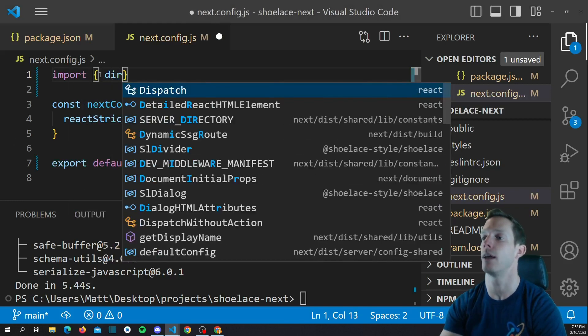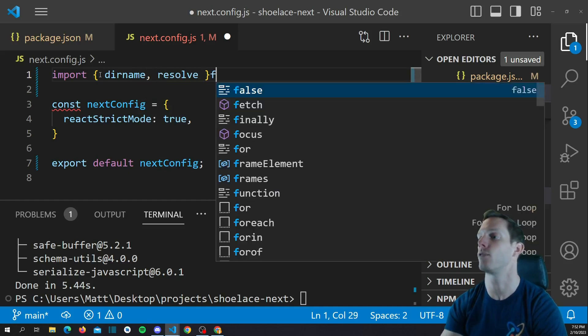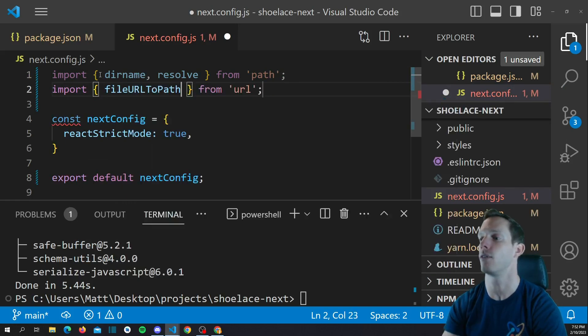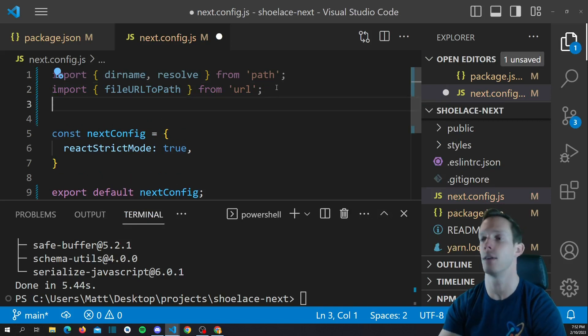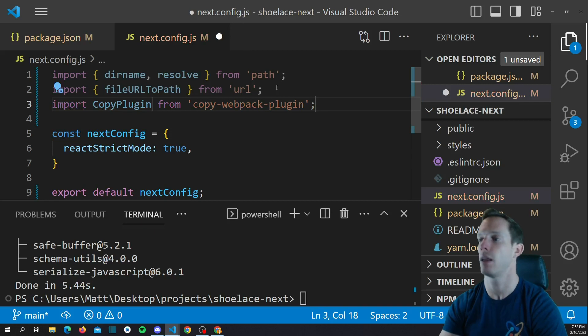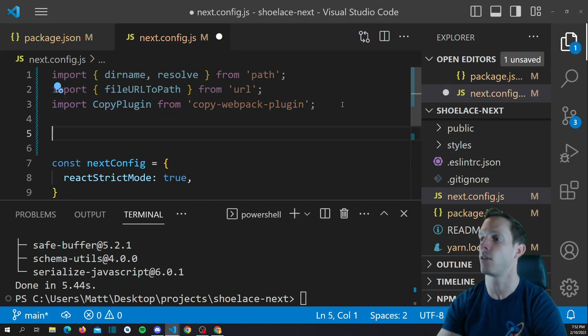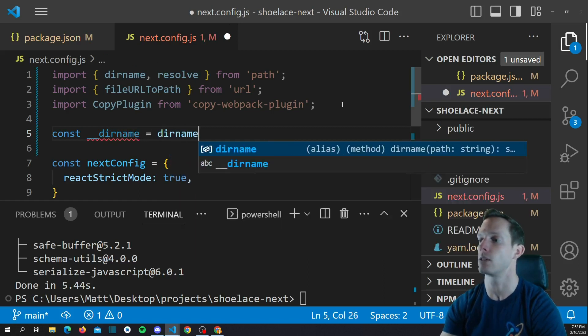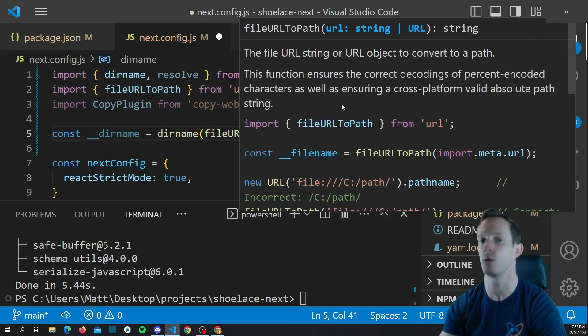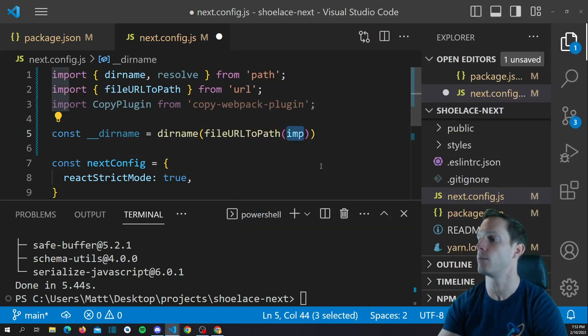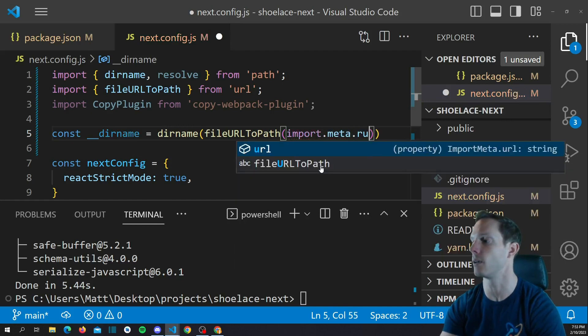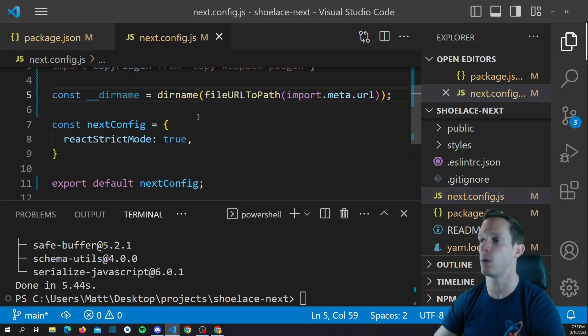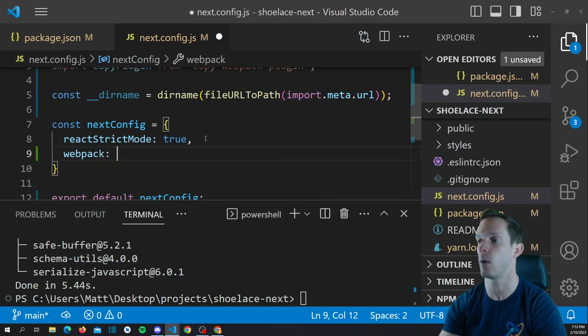So, we're going to import a function called dirname and a function called resolve, and this is from the path library. And so, now we're going to import another function called fileURLToPath from URL. And then, finally, we're going to import the default export CopyPlugin, and that's from copy-webpack-plugin. So, another thing we're going to need, we're actually going to need our global variable __dirname, but because we changed this to ESM, it no longer exists, so we have to create it. So, we're going to say const __dirname equals, and it's going to be dirname. Oh, that's a function. And we're going to use our fileURLToPath, and that's going to use the import object, which exists now because we're using ESM, and it's going to be import.meta.url. So, we now have this dirname that we can use, and we're going to actually use this here by adding the webpack property.